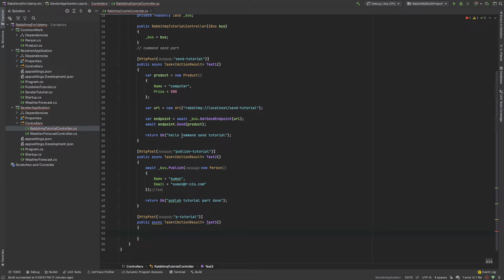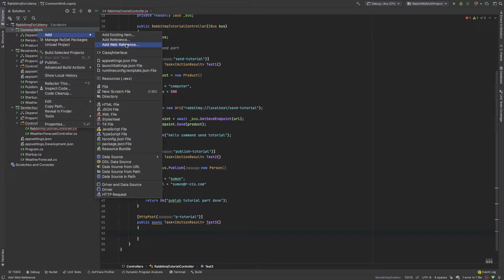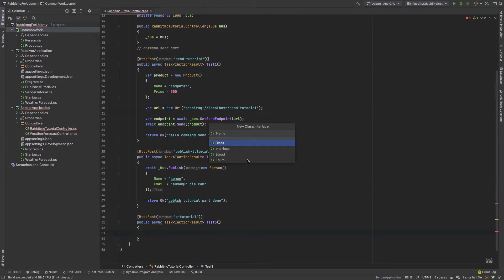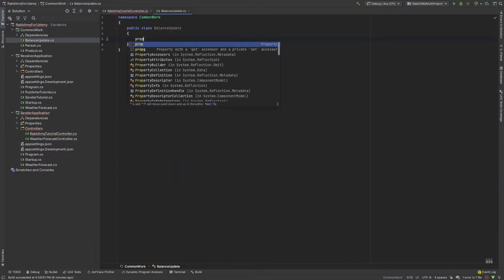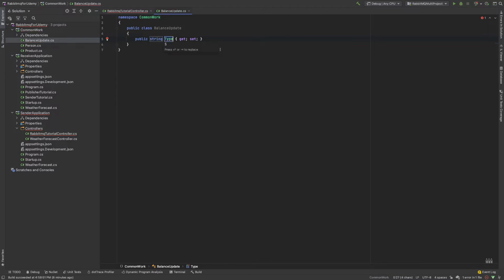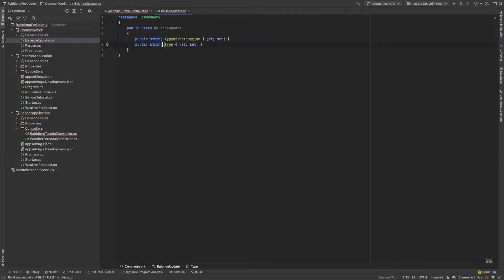I create a model. In the common work, I add a class called 'BalanceUpdate'. Here I add a prop string for the type of instruction, and also a prop decimal for the amount. So debit or credit - I created that.